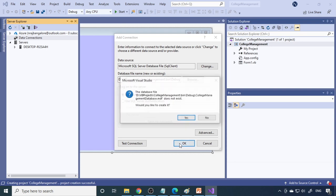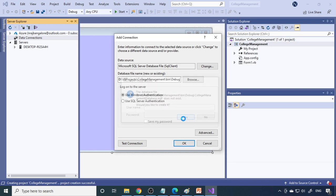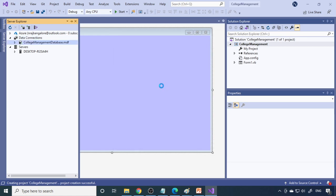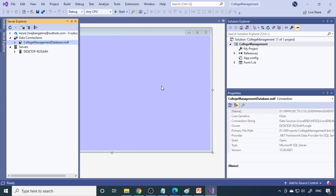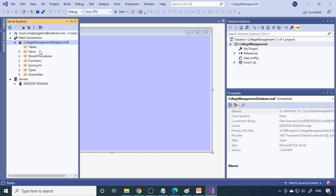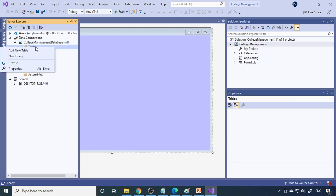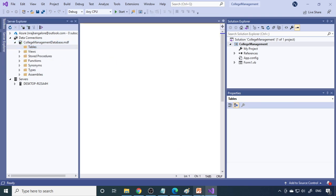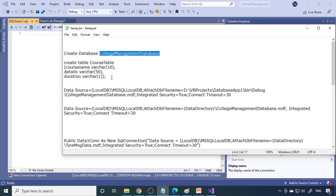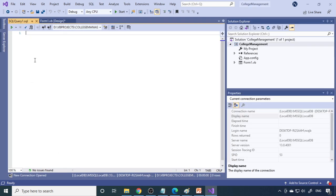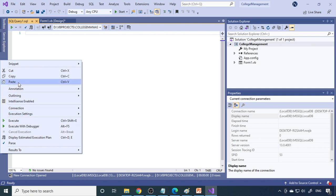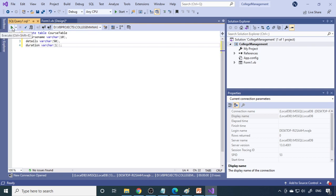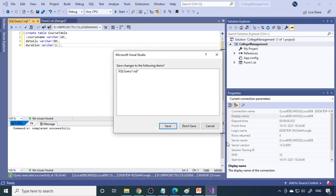Click Open. It will ask if you want to create it — say Yes. The first time you need to create it; next time you can just select it because the database will already be in that location. Once the connection is added, expand it and you'll see Tables. Right-click Tables and select New Query. Paste the query from the last video and execute it using the Execute button. The table is now created.